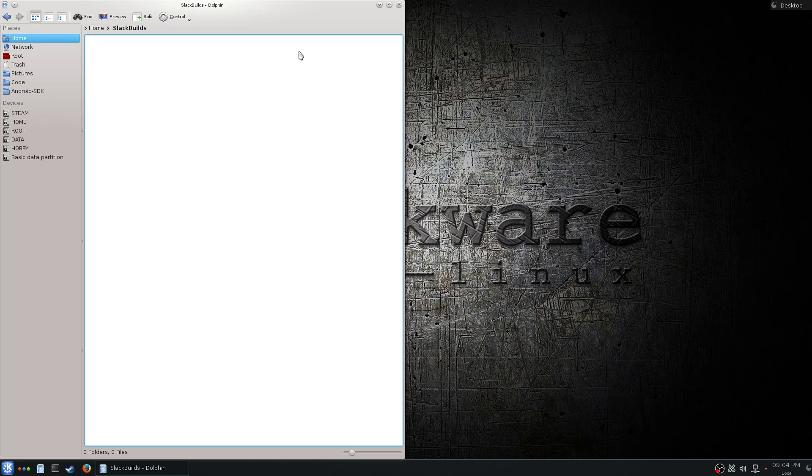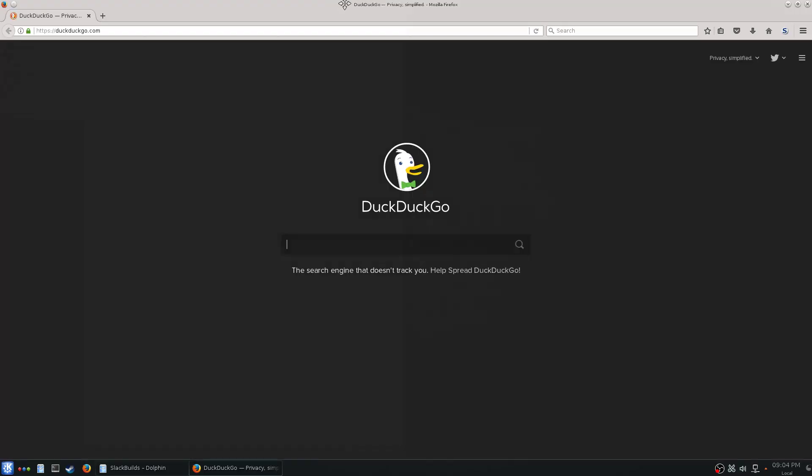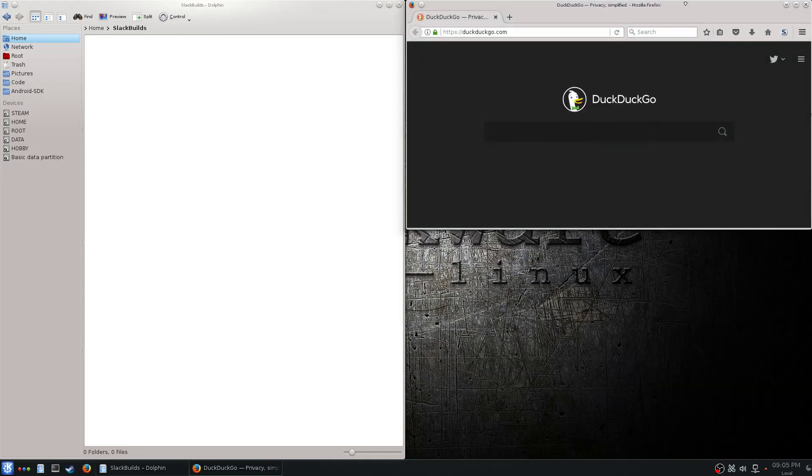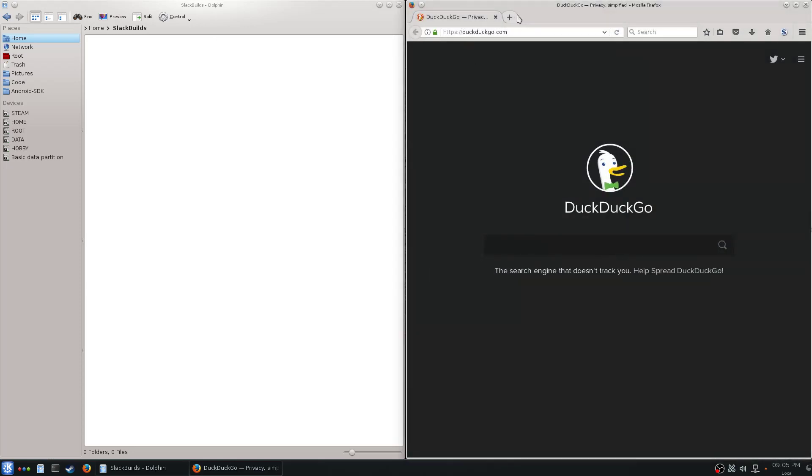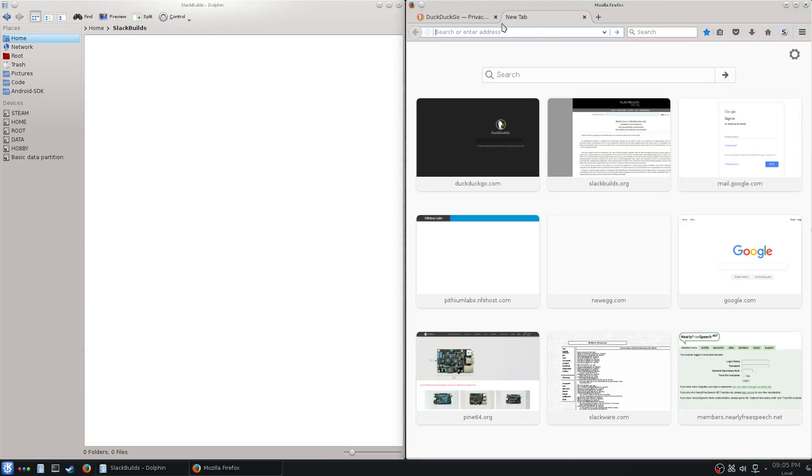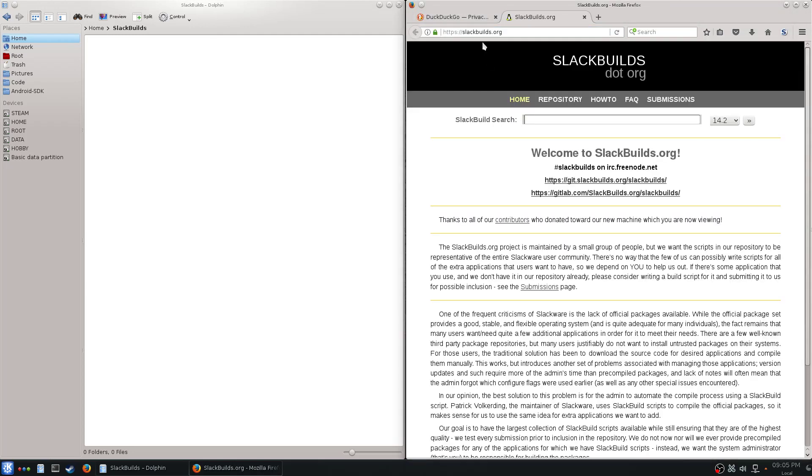I'll leave that up on that side, pull up Firefox. I'm going to run through pretty quick, not going to do a whole lot of explaining, so yeah, let's do this.